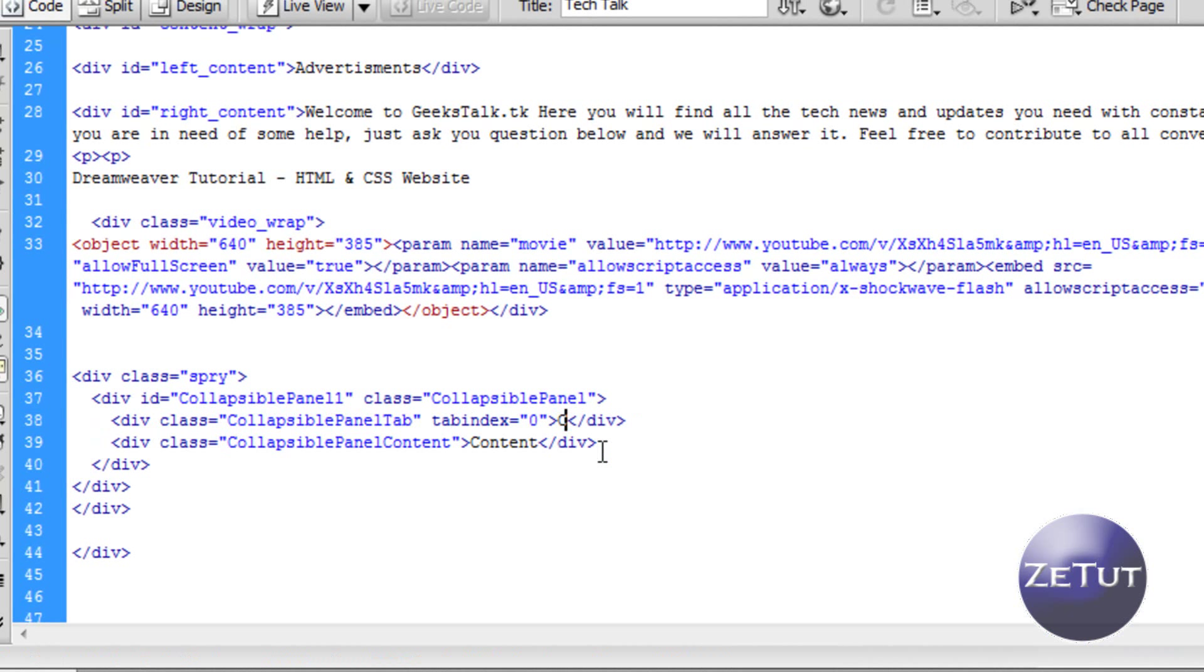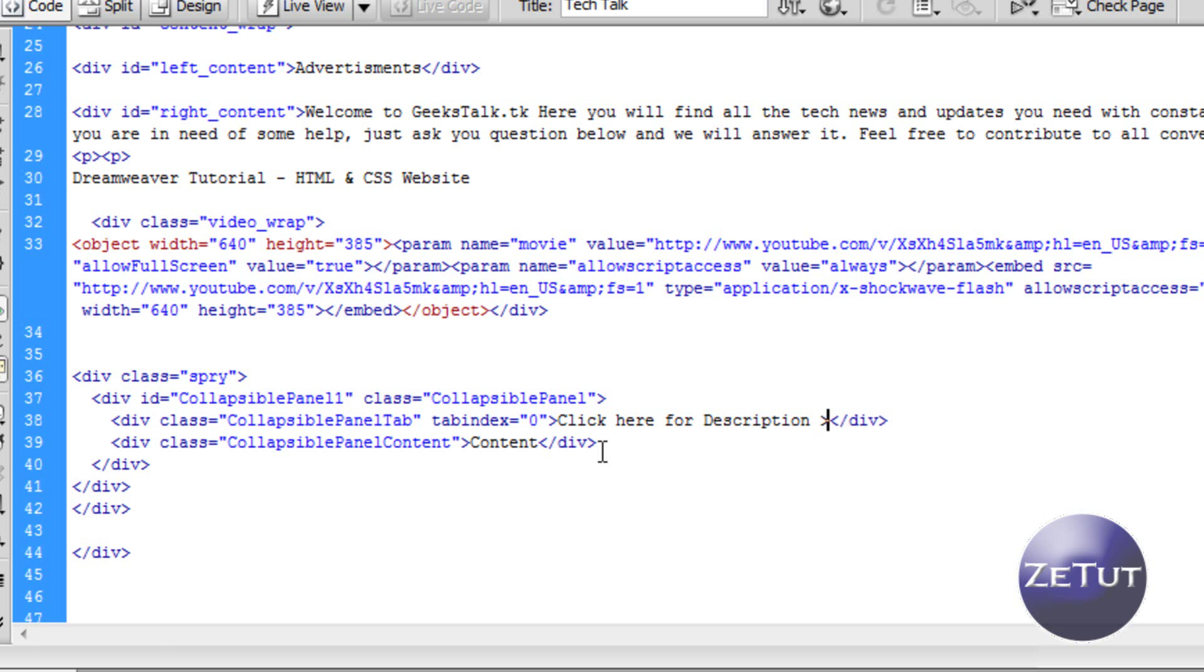So we can rename this tab - click here for a video description maybe. And in the content we can just paste some content in there. You can write your video description there. So I will just paste some from another video there.